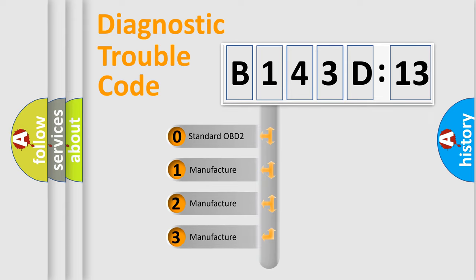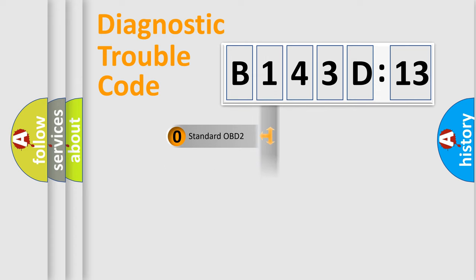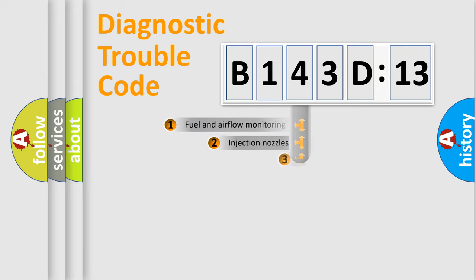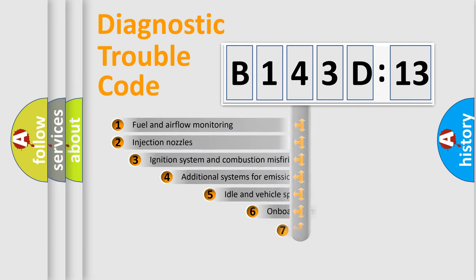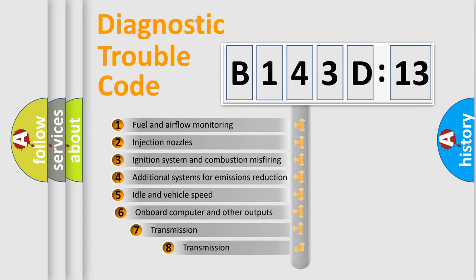If the second character is expressed as zero, it is a standardized error. In the case of numbers 1, 2, 3, it is a more prestigious expression of the car-specific error.